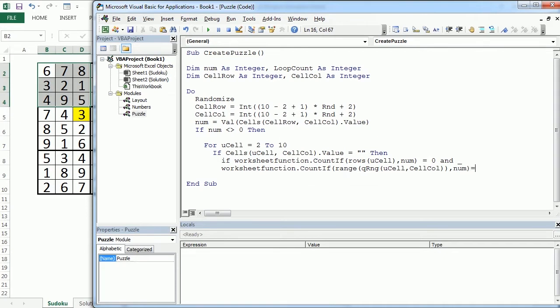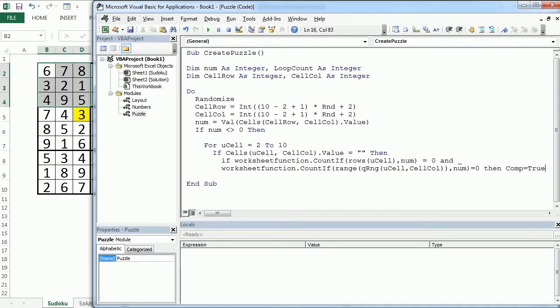And if the number is not there, so if it's zero, if both are zero, so if both are zero, that could actually compromise our solution. So we want to introduce here a boolean variable called comp and that would be true.